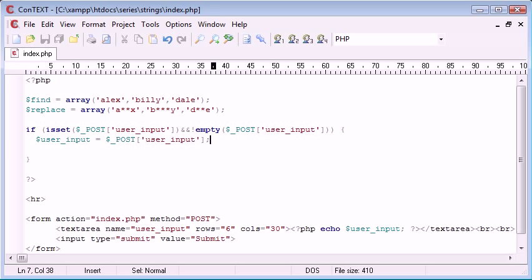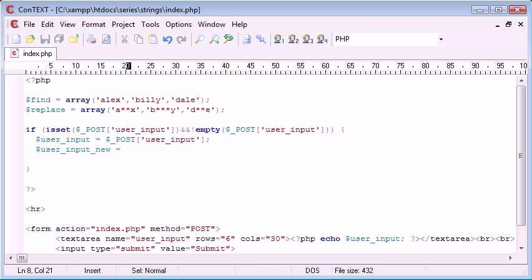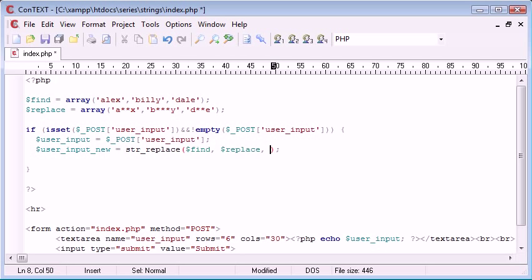So we've got our user input, now what do we need to do? We need to say user input new, so we can create a new variable, and this is going to be str_replace, and inside of here we need to take our three arguments now. And the first one is going to be what to find, then what to replace, and then the user input.